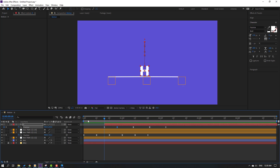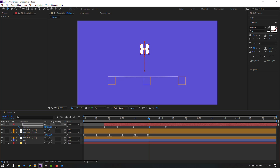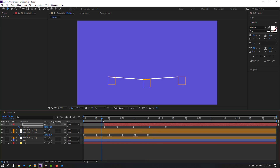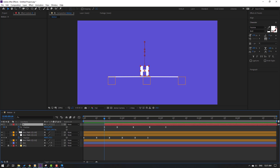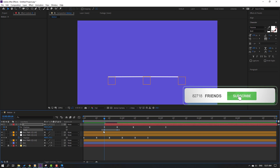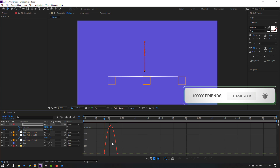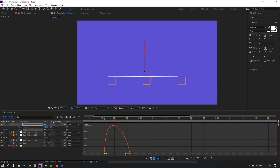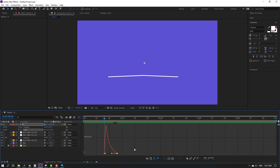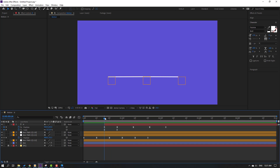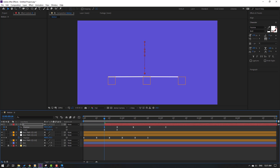Back to keyframes, select this keyframe, move down. Nice. Select the H text, hold Shift and press S to make a new scale keyframe. Move to right and change to 0. Select these scale keyframes, make easies. Go to graph editor, select this graph handle and move to the left. Nice.